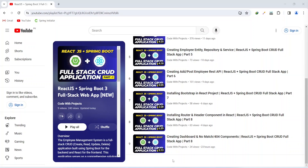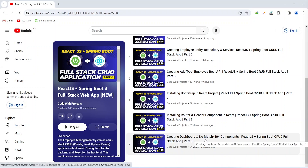Hello coders, I hope you are coding well. In the previous video we created a dashboard and no match component with routing in our React application. In today's video we will create a page post user and then we will create the form and inputs in it.